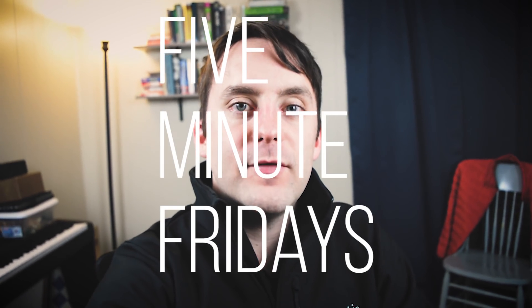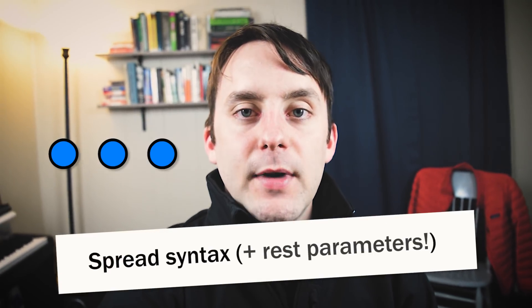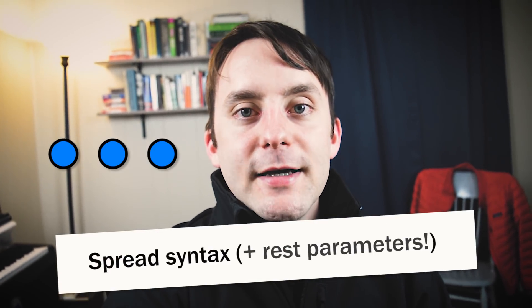Hey guys, Wes here. In today's episode of Five Minute Fridays, we're going to look at a few different use cases for JavaScript's spread operator. So let's take a look.